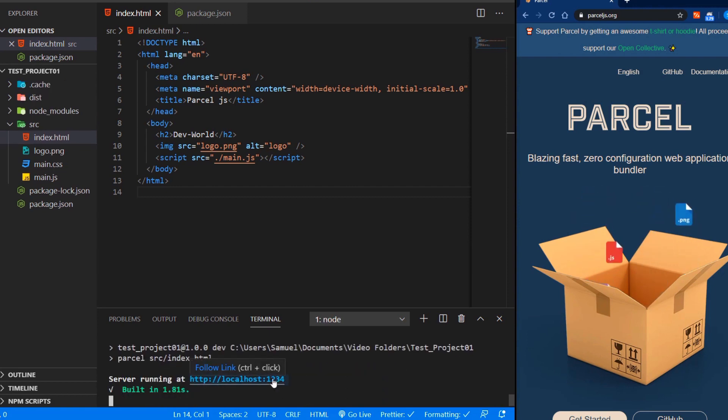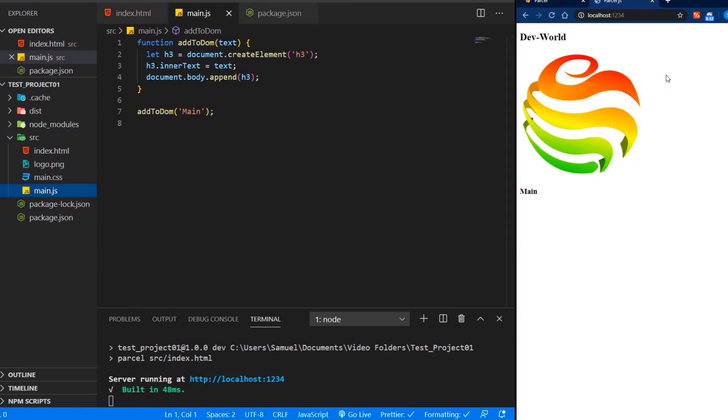Now you open up localhost 1234. And now we can see our website with our H2, our logo and a main added from the JavaScript file. But now we can see, of course, we have no CSS styling.